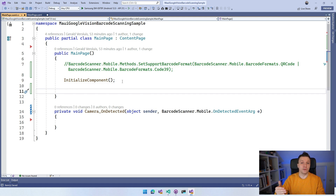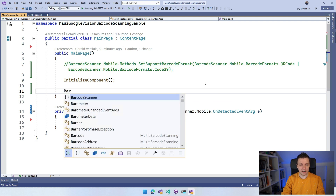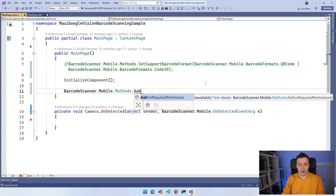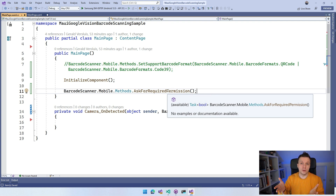The other thing you want to do is ask for camera permission. You can use the Essentials APIs in .NET MAUI itself, but this barcode scanner library also has it on board. You can do BarcodeScanner.Mobile.Methods.AskForRequiredPermission — it's an awaitable task, so you should await it. It returns a bool so you can get the actual result of the user pressing yes or no. For now I'm just going to trigger it and assume the person clicks Allow.